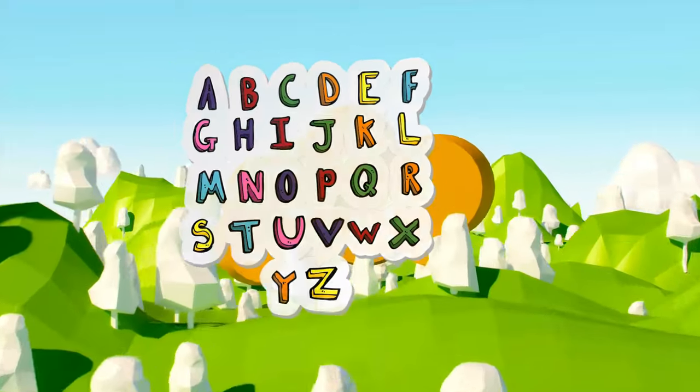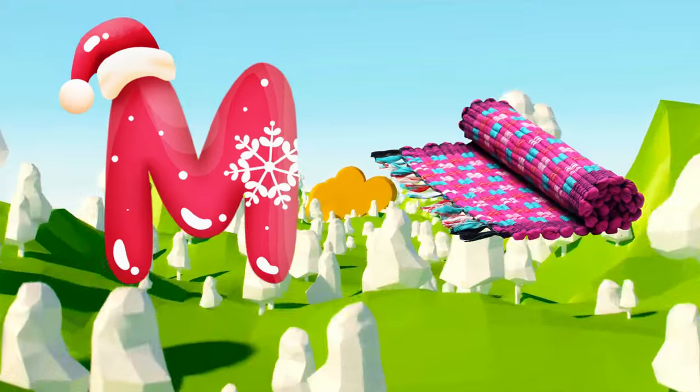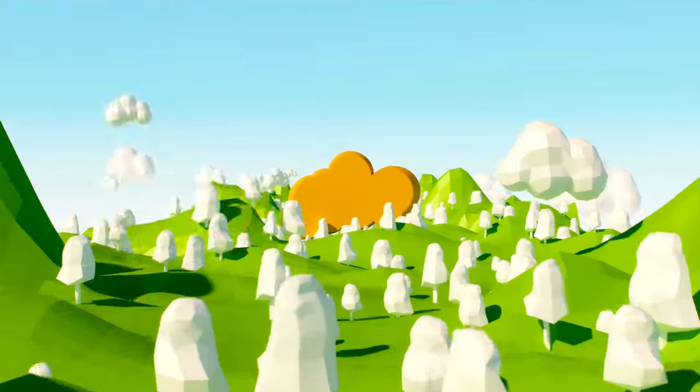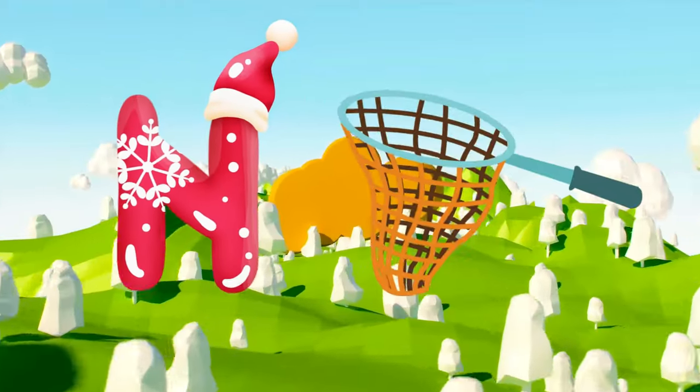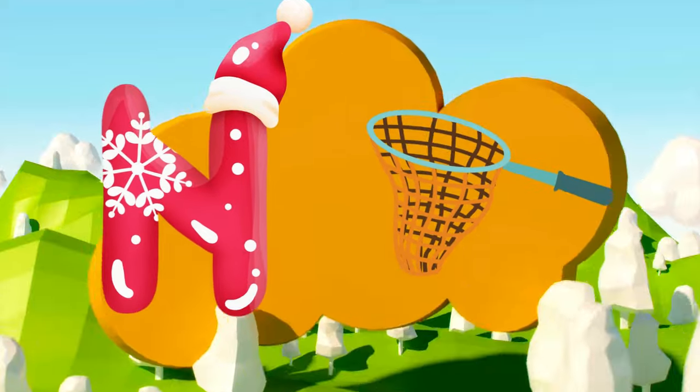M is for mat, m-m-mat. N is for net, n-n-net.